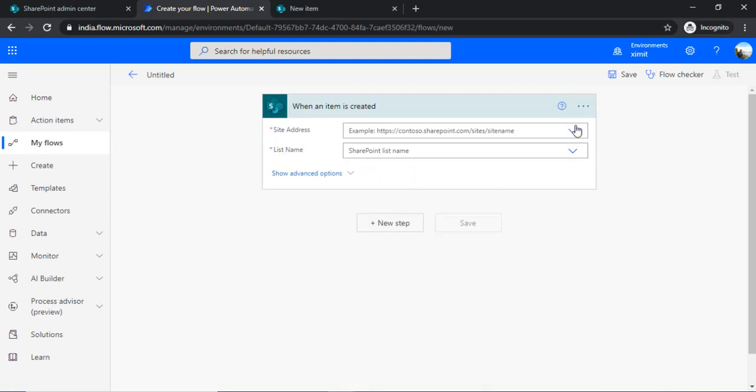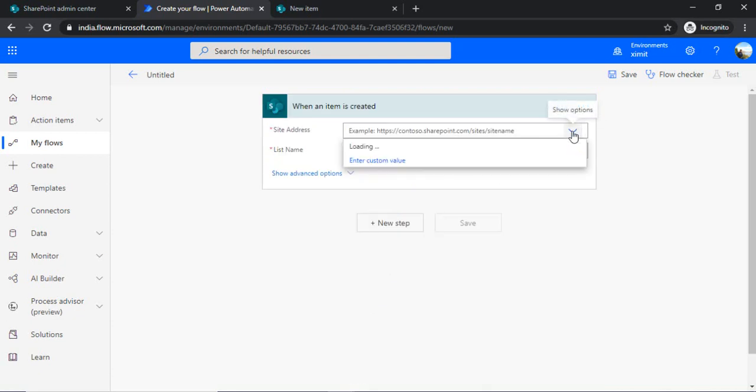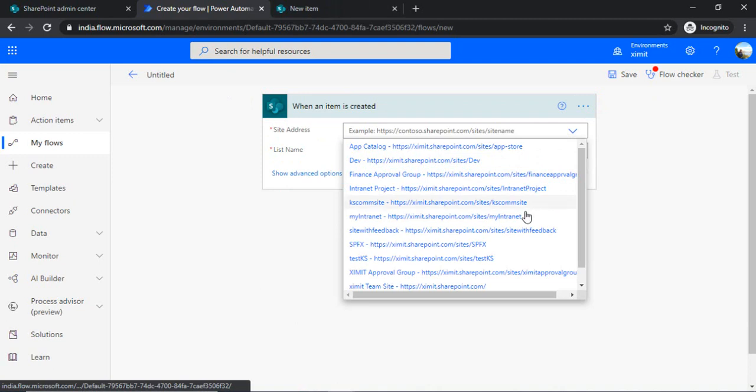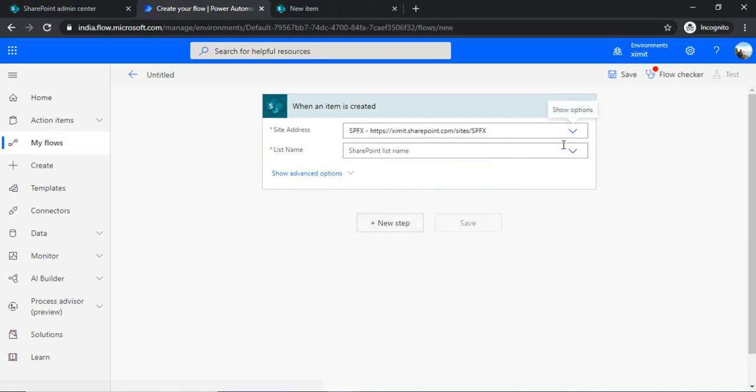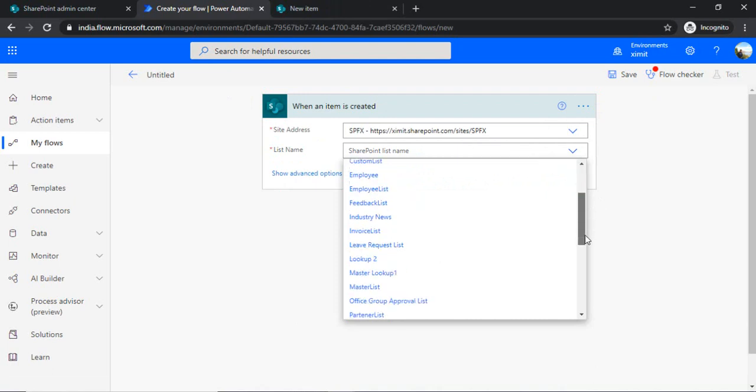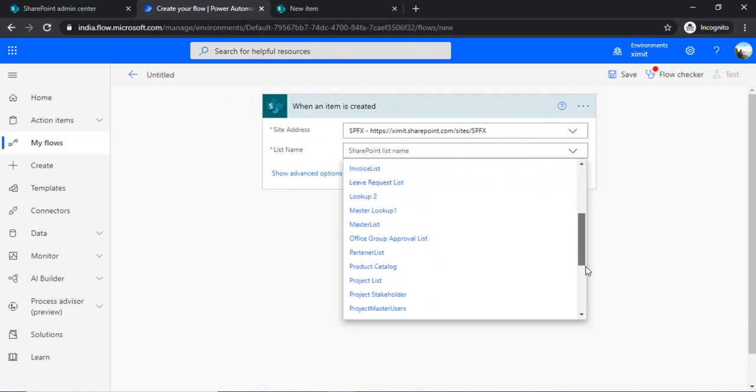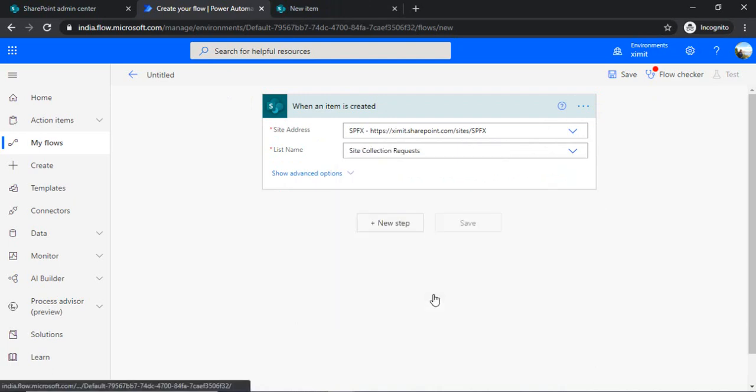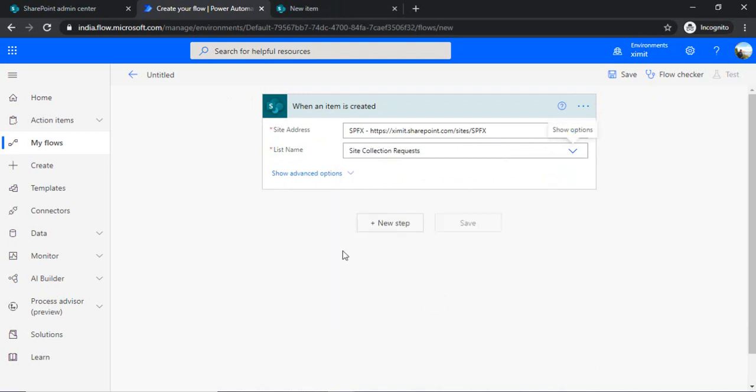So you can bind your list which I just showed you. So it was under my SPRX site and the name was Site Collection Request.